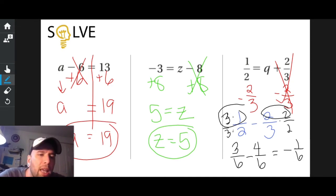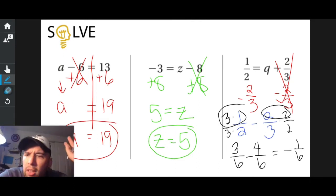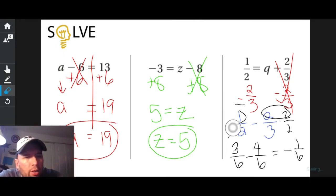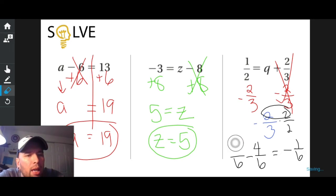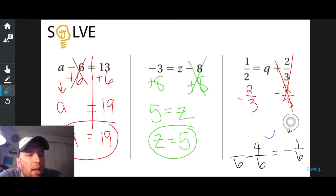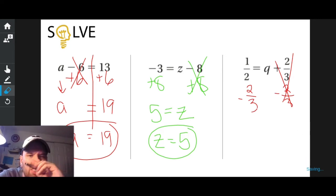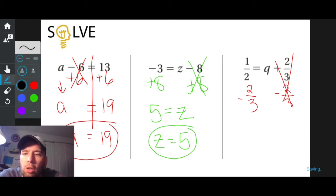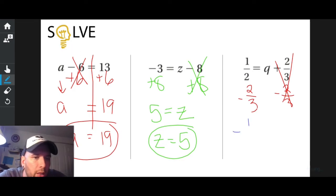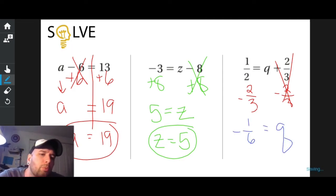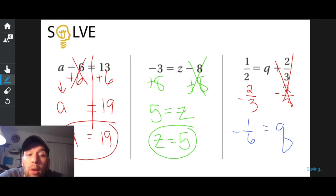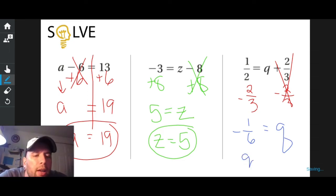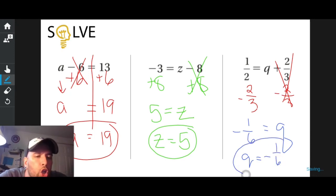So my answer — let me clean all of this up — one-half minus two-thirds equals negative one-sixth, which equals Q. Is that the way I like writing it out? No, I like my variable on the left. Q equals negative one over six. Done.